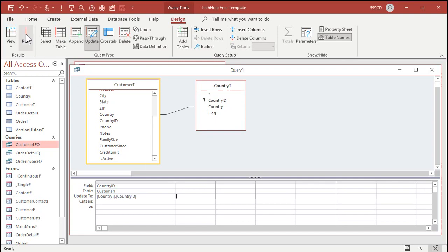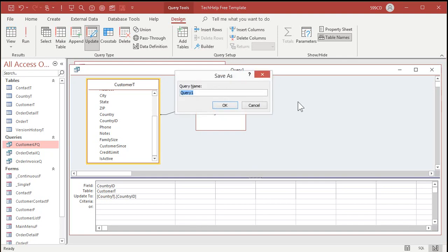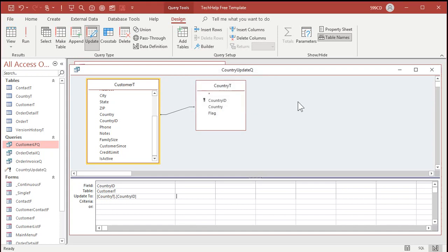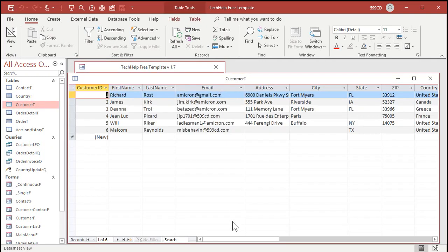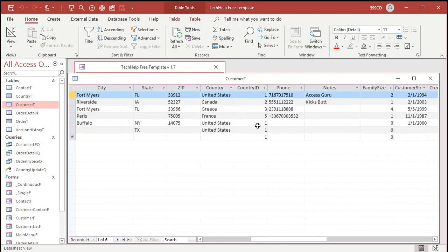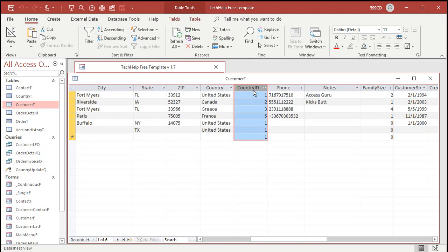I'm going to update the country ID in the customer table to the related country ID in the country table. Go ahead and run it — you only have to do this once. You'll get a warning message if you don't have warnings turned off. I'm going to save this query as 'country update query' so gold members can check it out. Let's verify in the customer table: United States is one, France is five, Greece is three. Looks good.